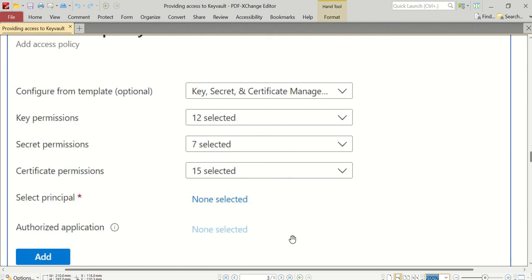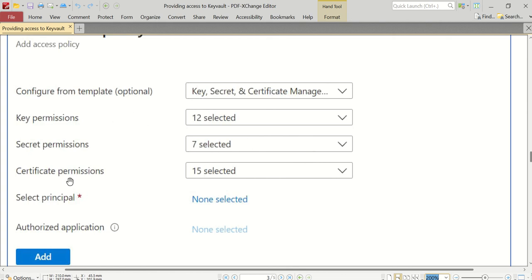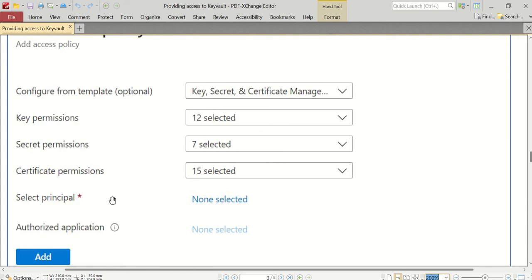This suffices my requirement of creating a Key Vault setting, updating a Key Vault setting, reading all those keys, their secrets, and that will suffice my requirement of access to this Key Vault. Now, after selecting all these templates and key, secret, and all the certificate permissions, you will have to select a principal. A principal is nothing but an entity in your Azure Active Directory.